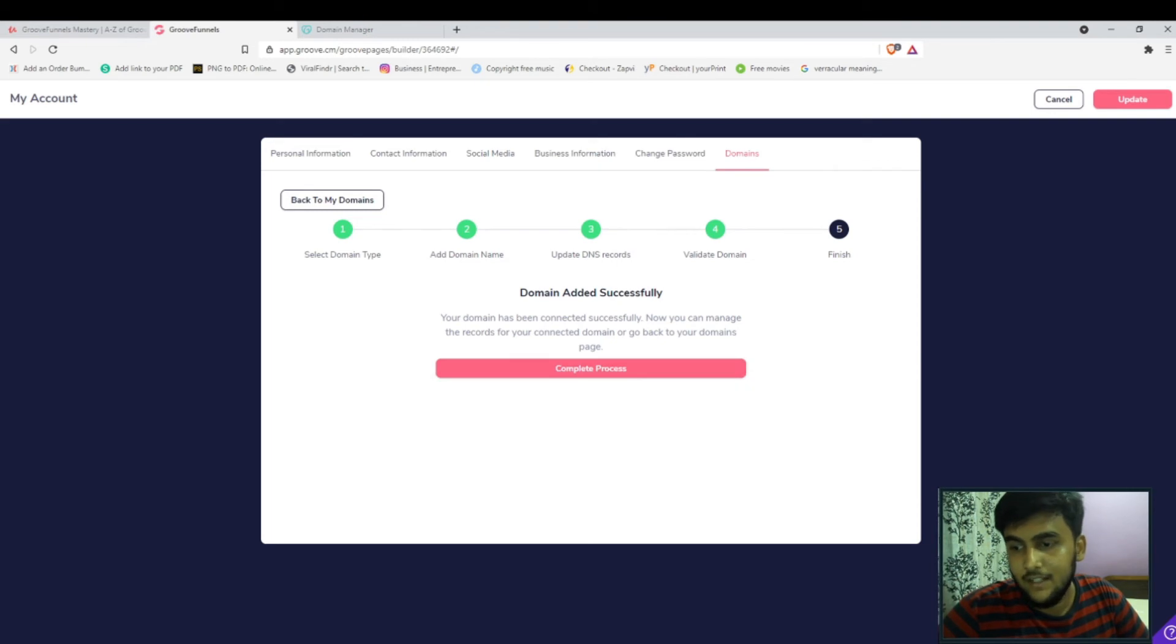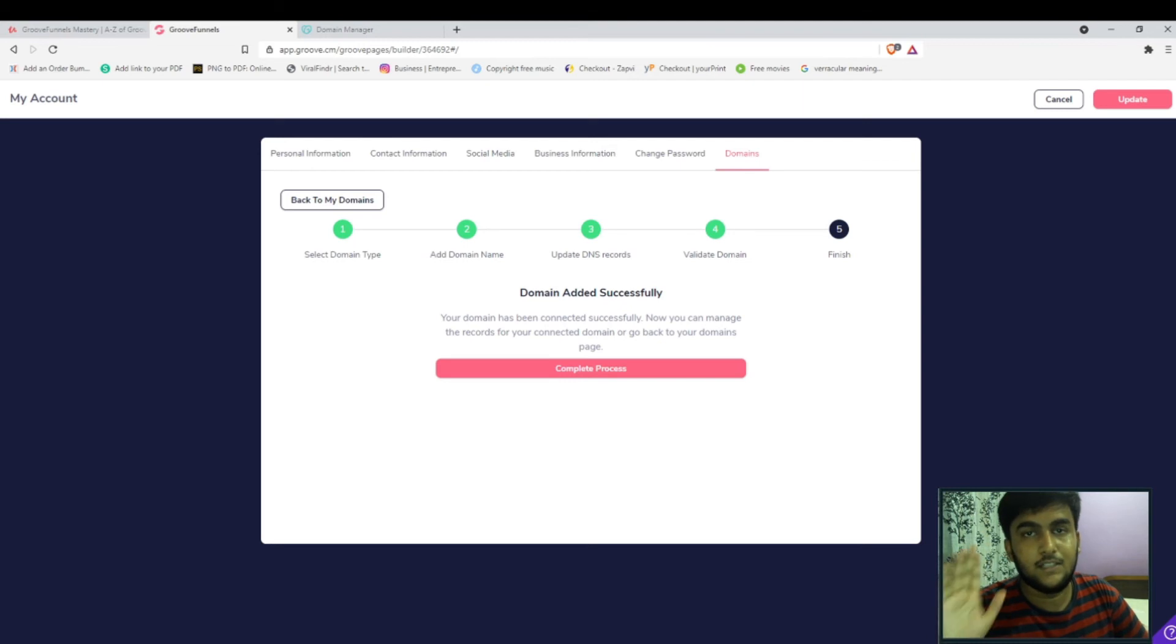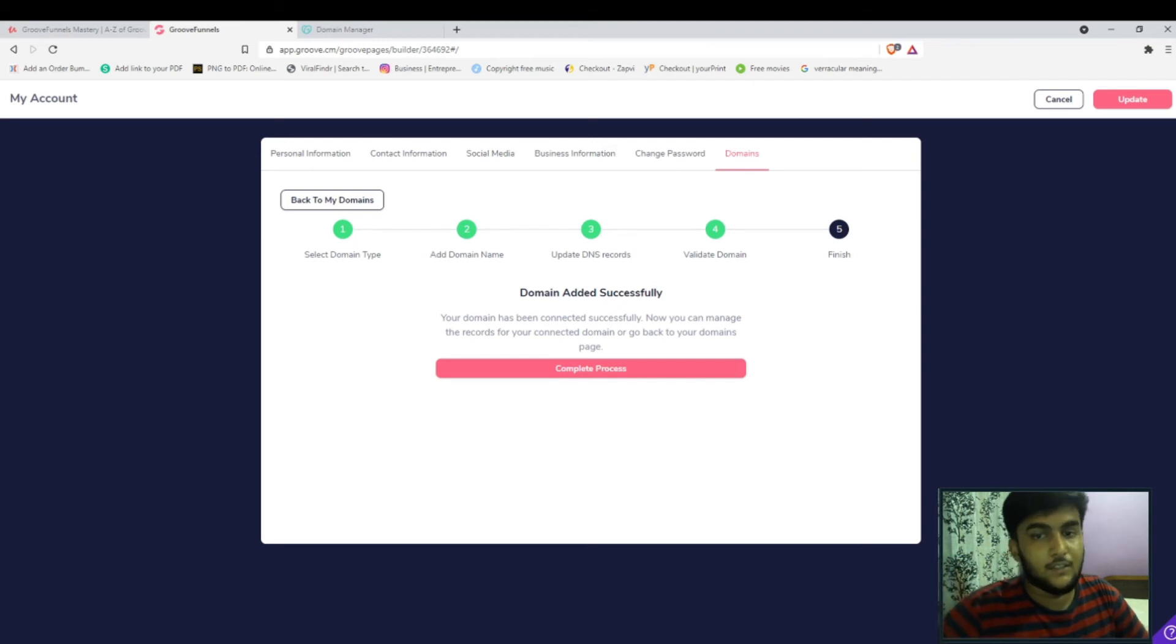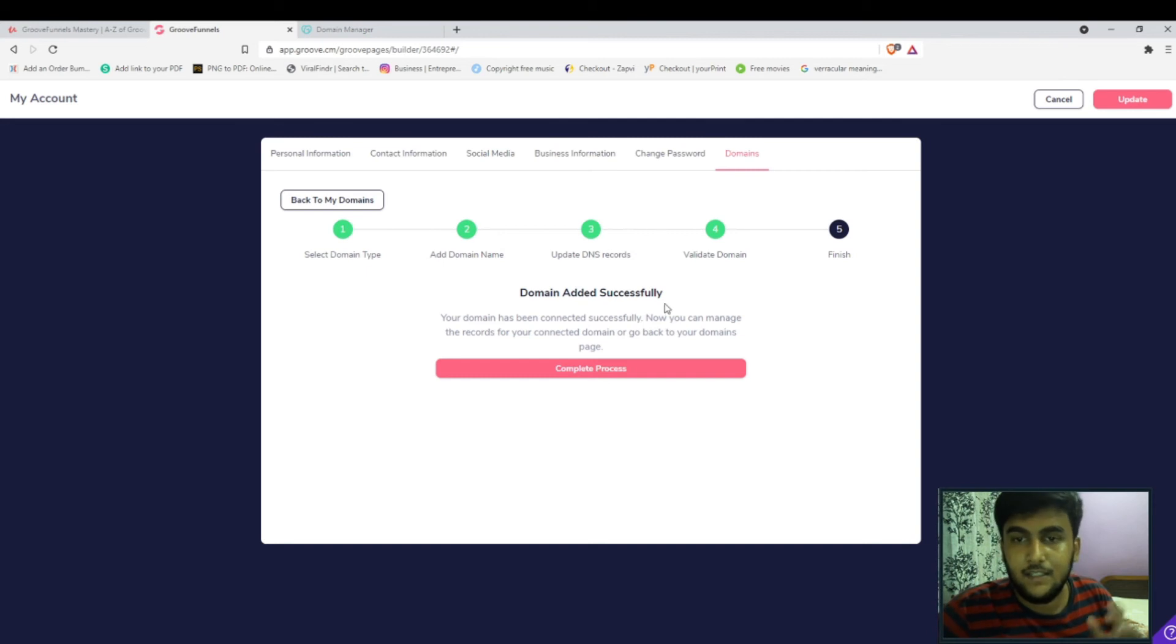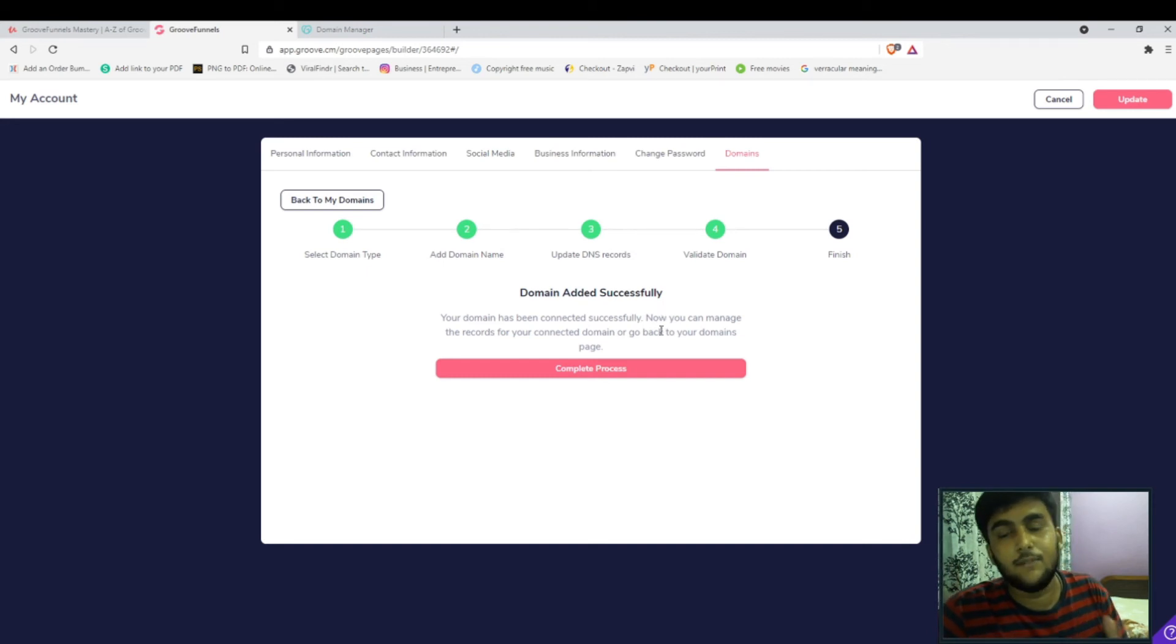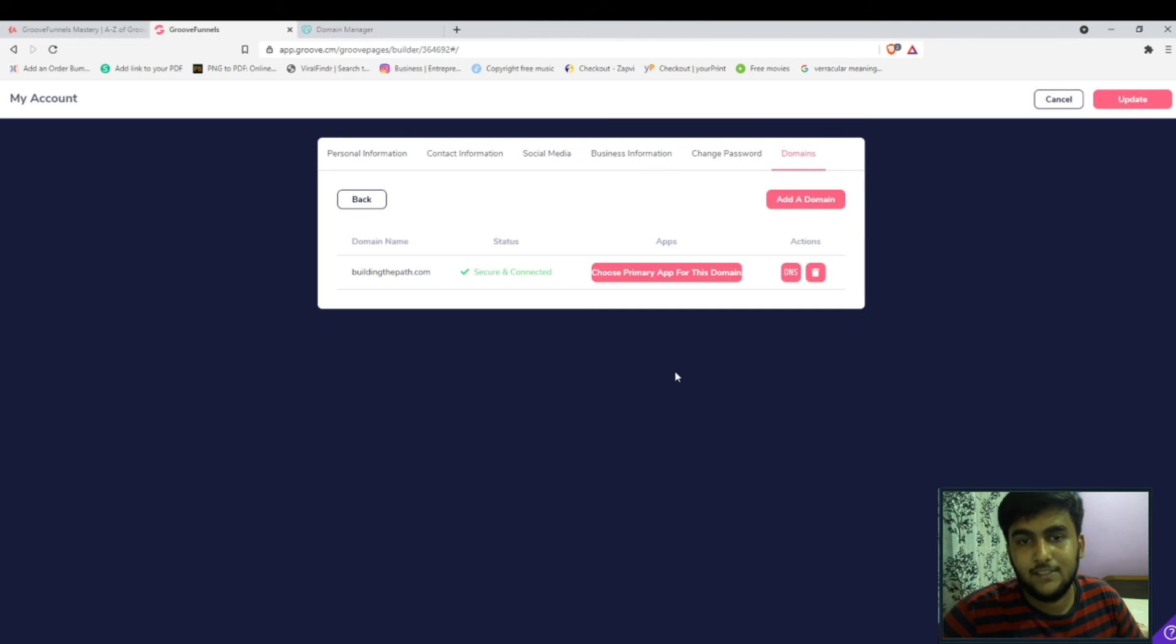Right now it is showing that it is successfully done. Before that, when you're doing it for the first time it may show that it's not done yet. Don't worry about it, just give it five minutes and again click on validate the domain and it will be completely successful. Click on complete process and you're done.